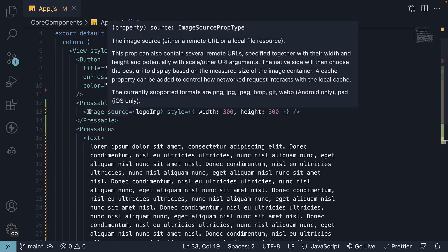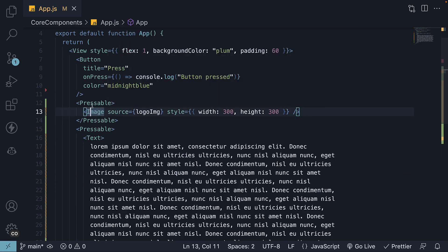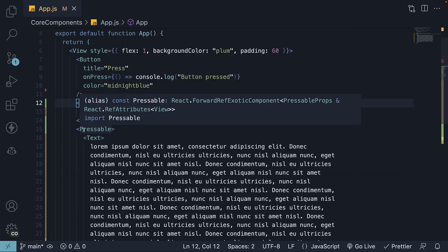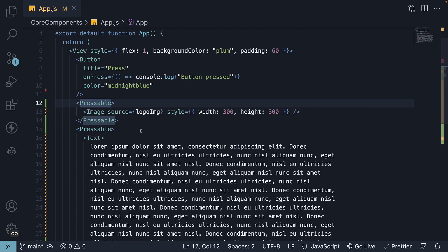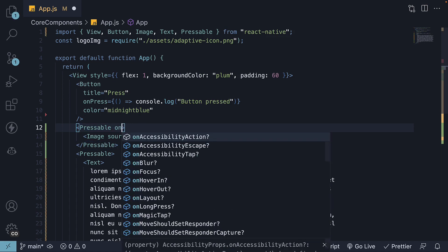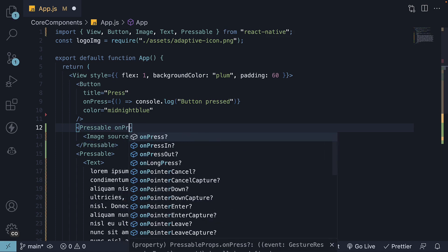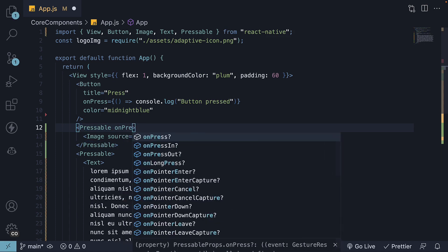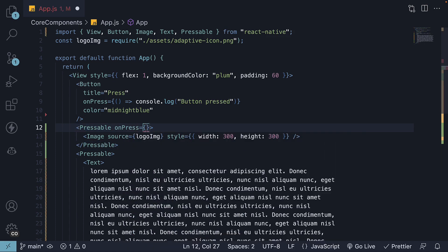So the image component is now a child of Pressable, and so is the text component. Similar to the button component, the Pressable component accepts the onPress prop to handle the press event.